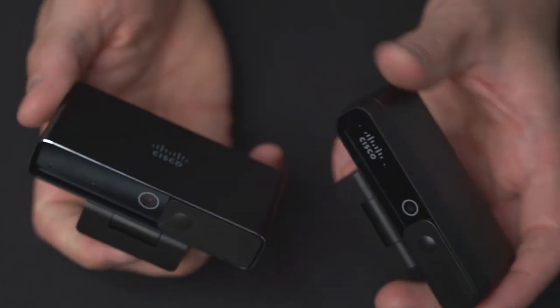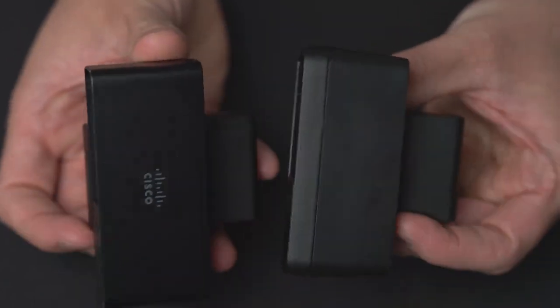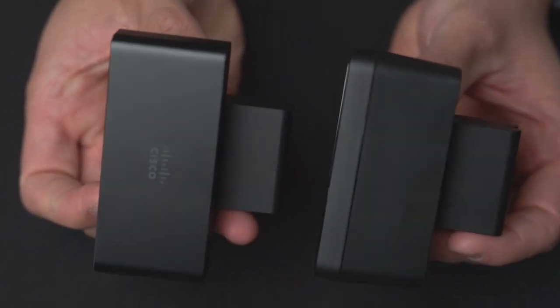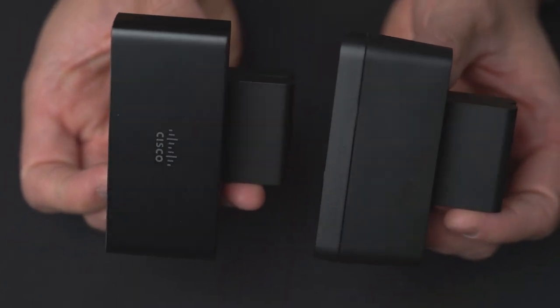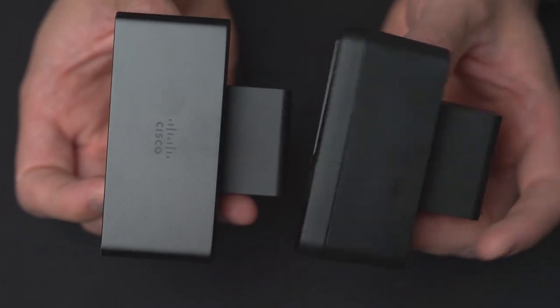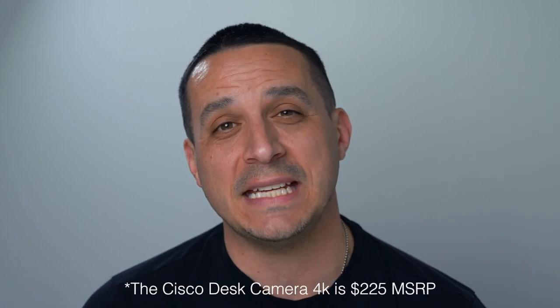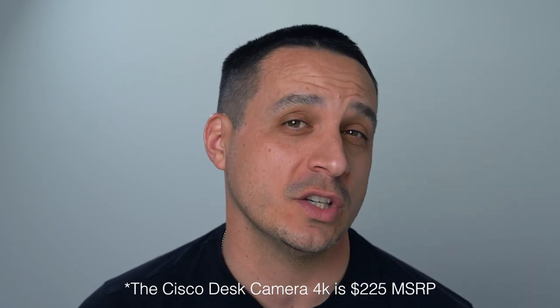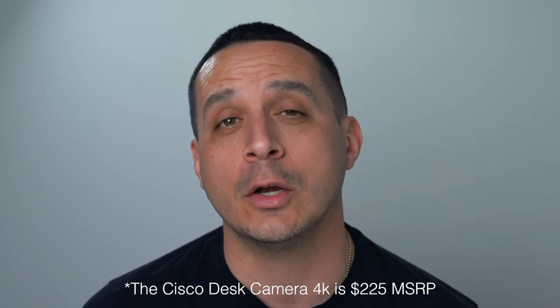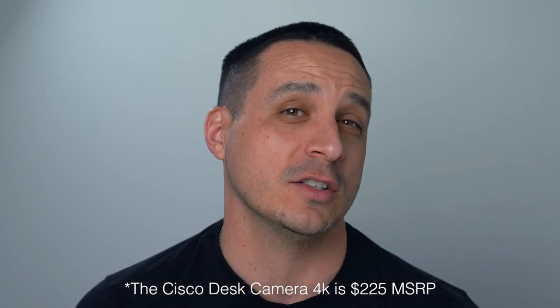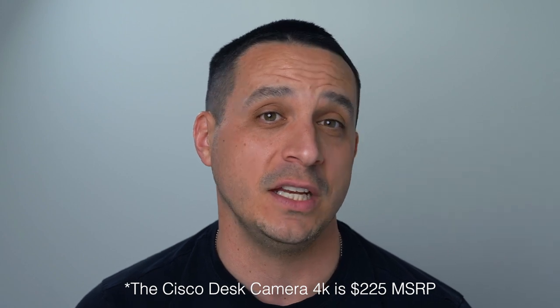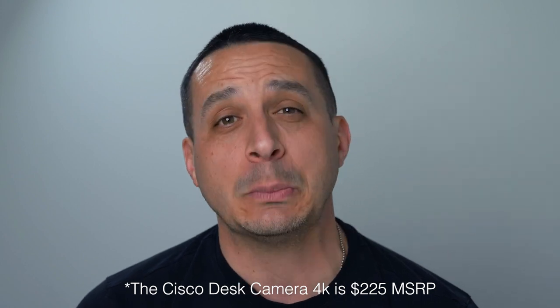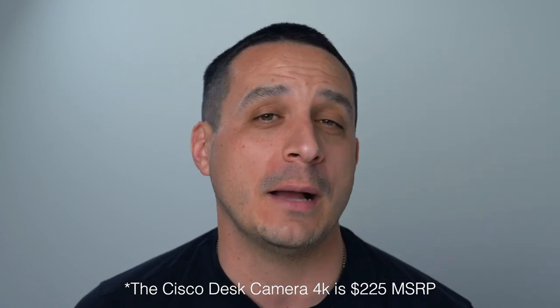However when it comes to producing content for this YouTube channel I'm going to go for Cisco's WebEx desk camera. That one offers 4K video quality which is a pretty great solution for streamers and content creators.